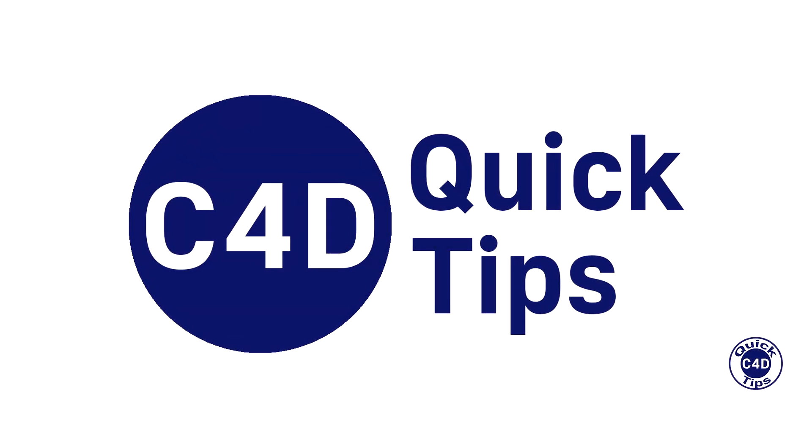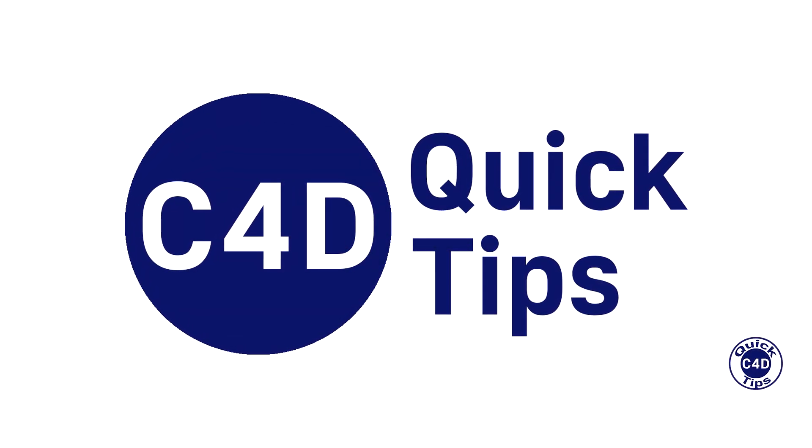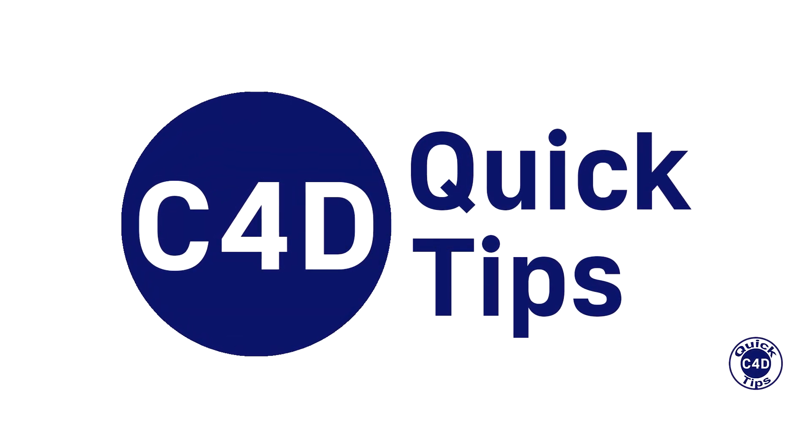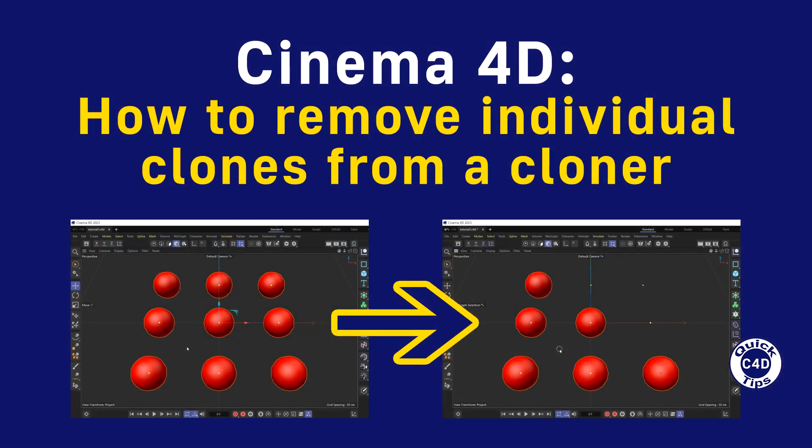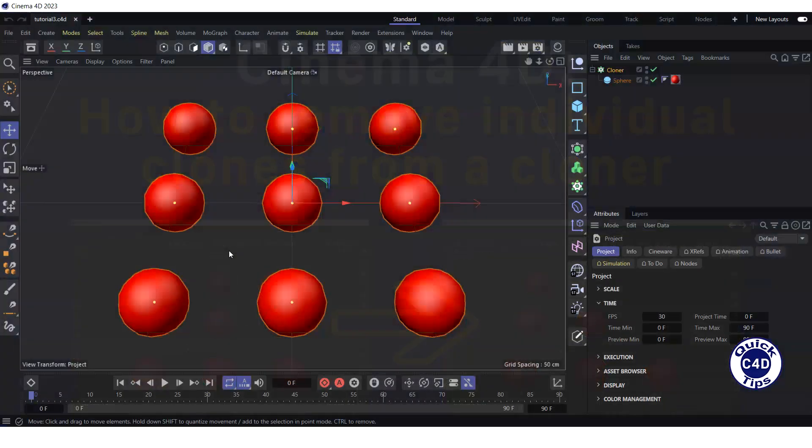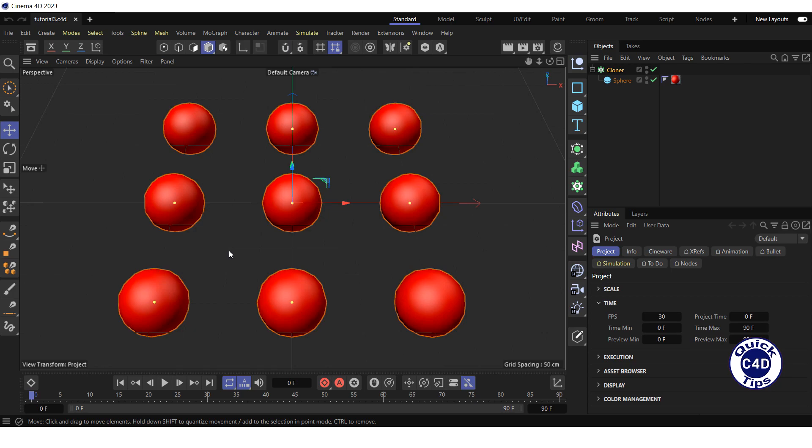Hello! This is Cinema 4D Quick Tips and today we will tell you how to remove individual clones from a cloner. Let's say you've created a cloner and want to remove certain individual clones from it.